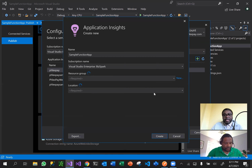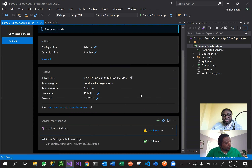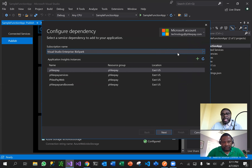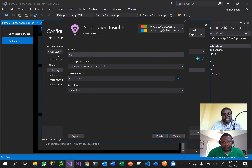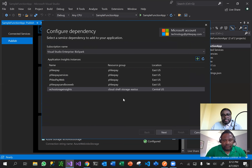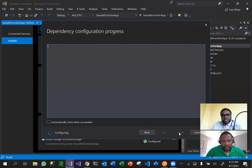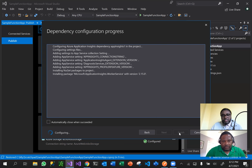We're going to create an Application Insights instance for this application. Once the application was created, I scroll down - don't publish yet - scroll down, and in here you can add other service dependencies. The cloud storage account has already been added and configured. We click in here and add an App Insights account, calling it Echo Insights. We make sure it's in the same resource group and same region, then click create, and simply select it.